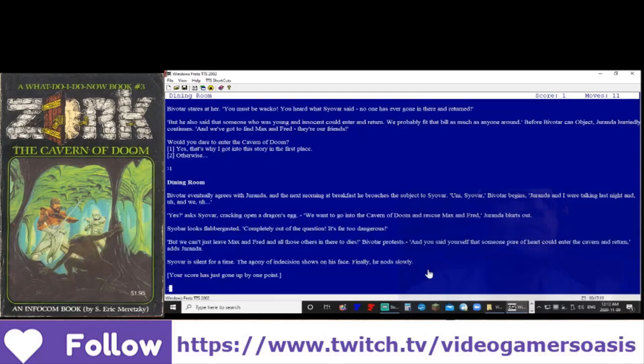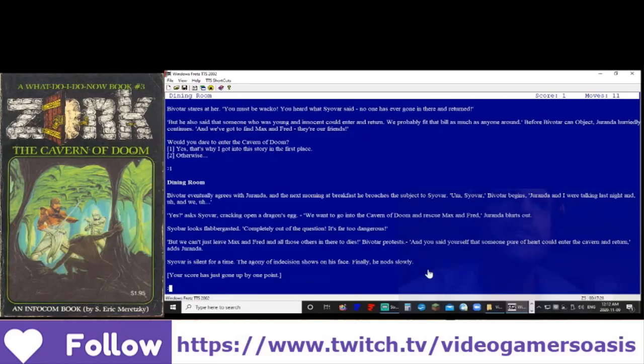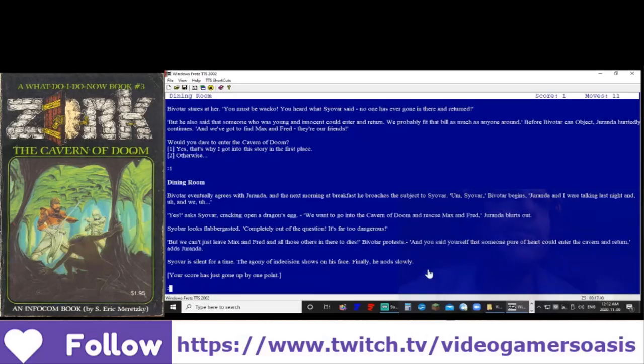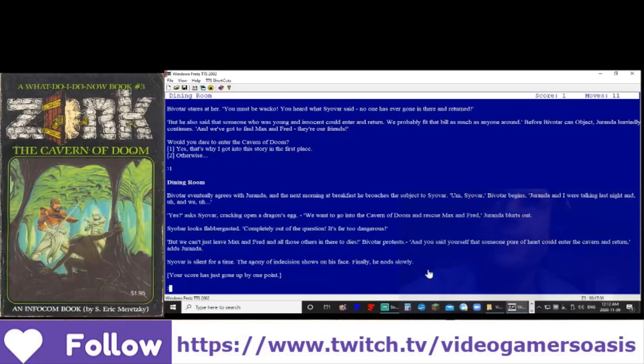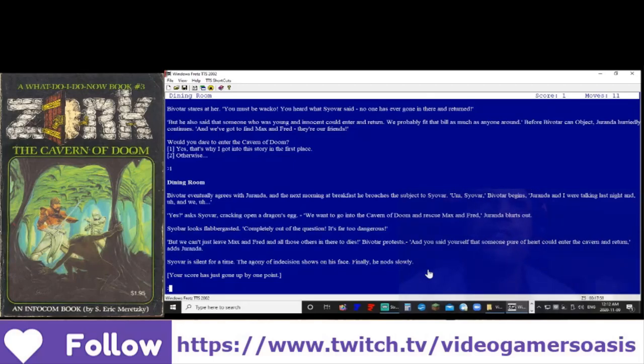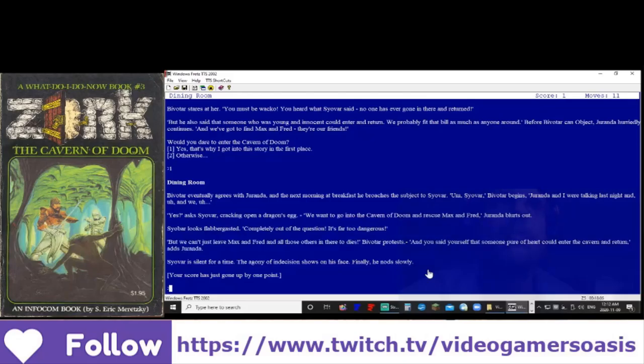And the next morning at breakfast, he broaches the subject to Siavar. Siavar, Bivatar begins, Duranda and I were talking last night. Yes, asks Siavar, cracking open a dragon's egg. We want to go into the cavern of doom and rescue Max and Fred, Duranda blurts out. Siavar looks flabbergasted. Completely out of the question, it's far too dangerous. But we can't just leave Max and Fred and all those others in there to die, Bivatar protests. And you said yourself that someone pure of heart could enter the cavern and return.